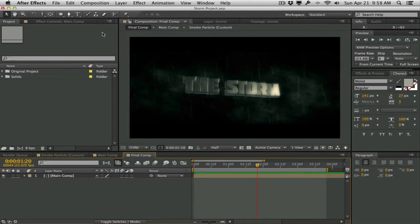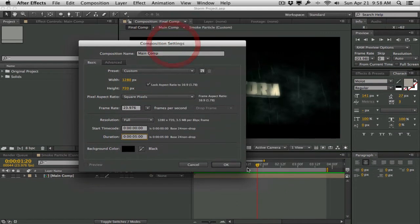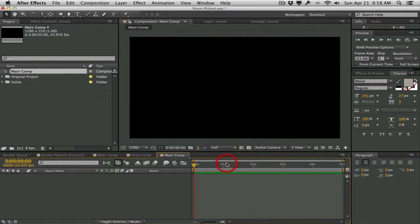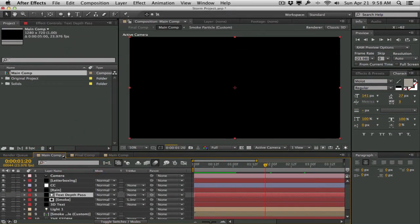I'm going to create a new composition - this is going to be our main composition, so I'm going to call this one 'Main Comp'. I'm going to make mine 720p at 24 frames a second and approximately five seconds long. You can extend this if you want, but let's hit OK and clear some of the comps here.